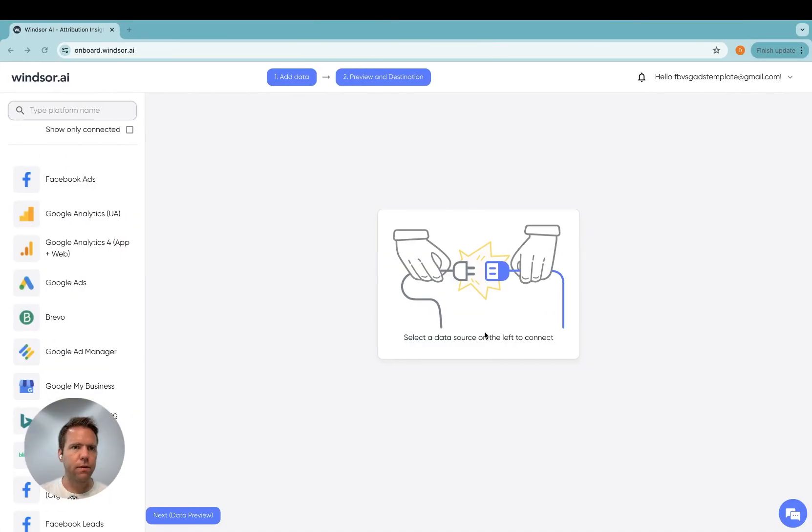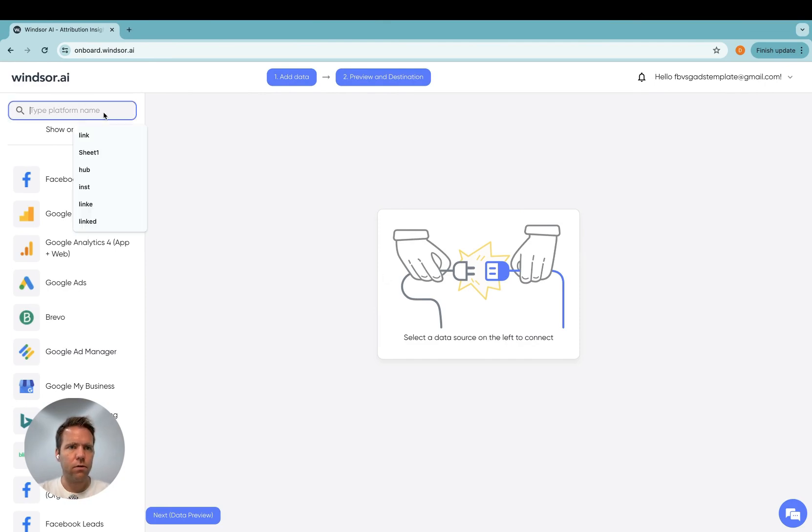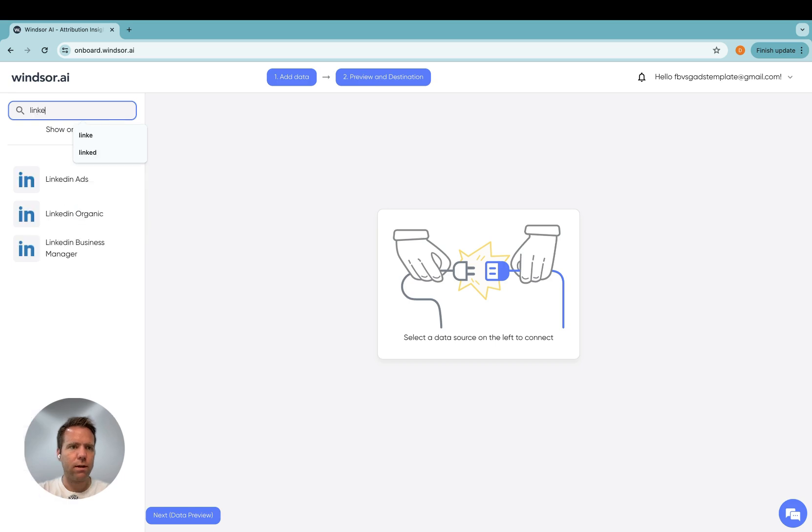As a first step, you go to onboard.windsor.ai, and once you're on here, you search for LinkedIn.